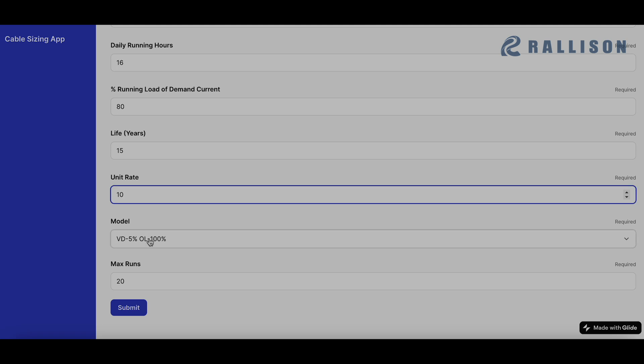Now we come to the model part, which is a very critical part. This is the statistical model based on which this entire software is running. What does it mean?